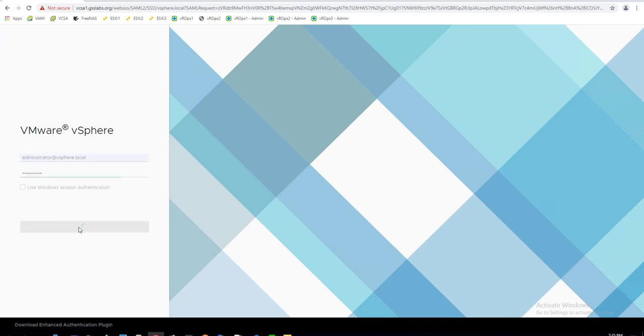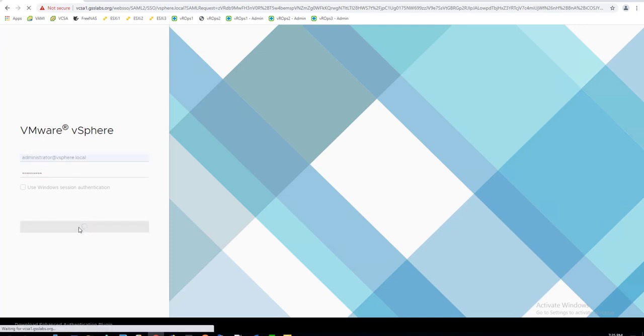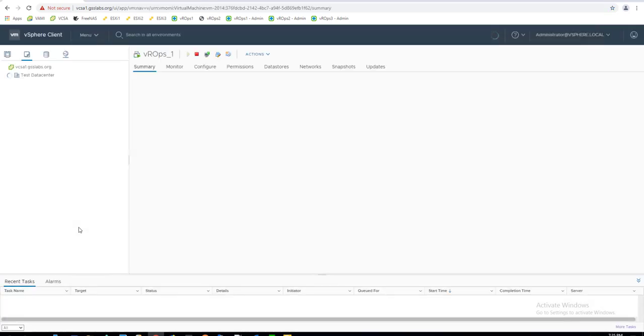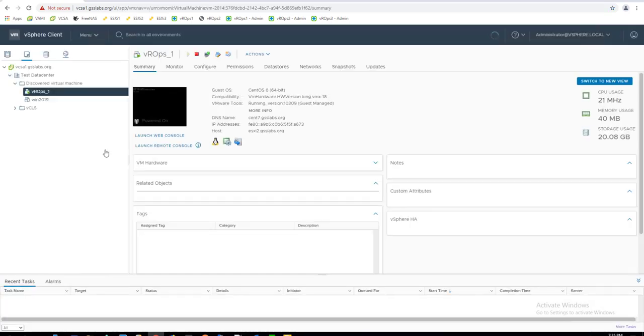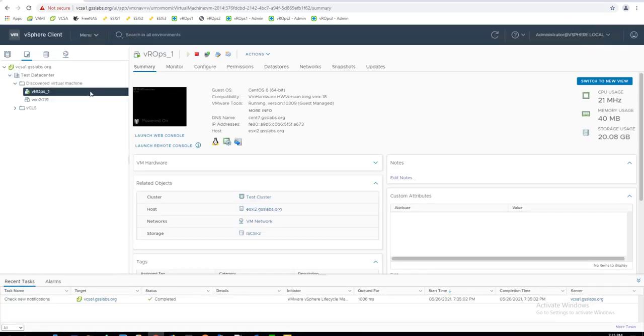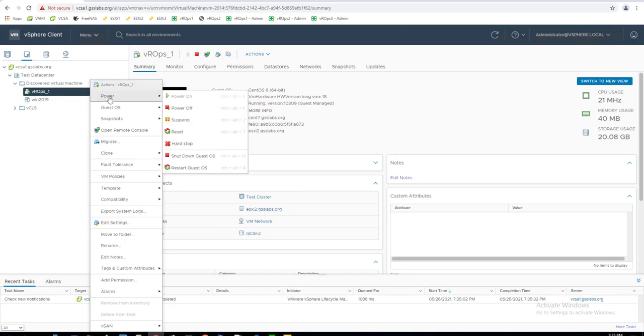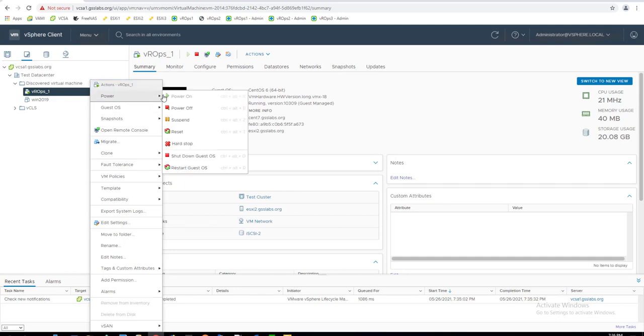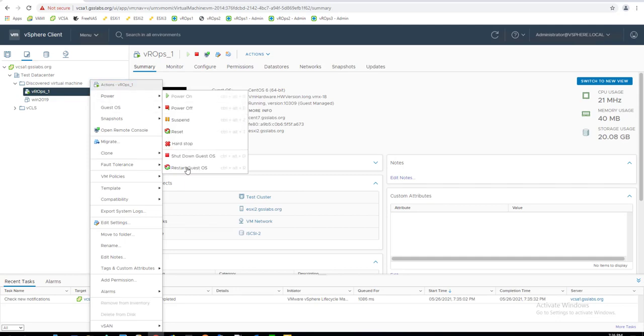Log into the vSphere UI as an administrative user. Right-click each of the vRealize Operations Manager nodes and choose Power Restart Guest.